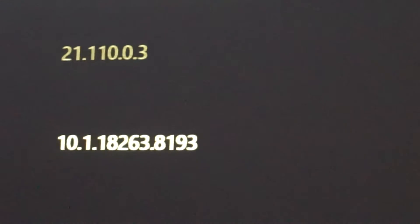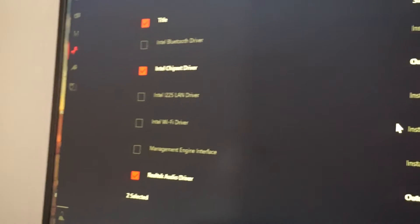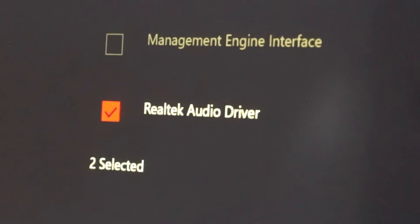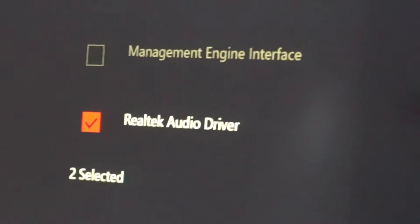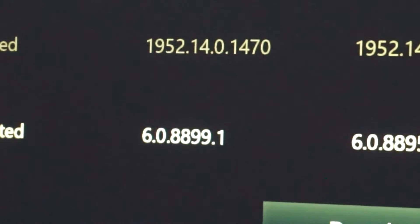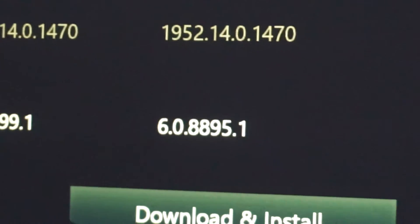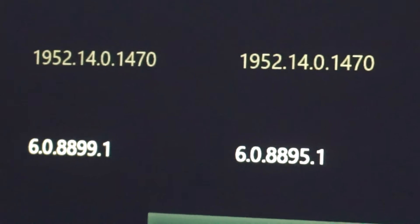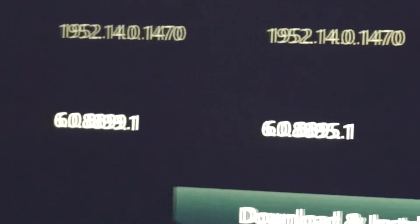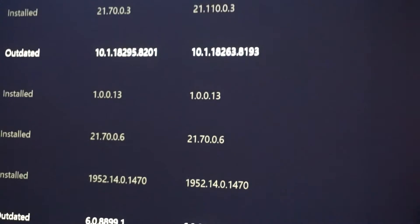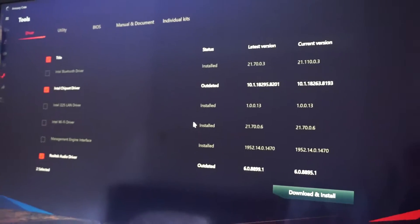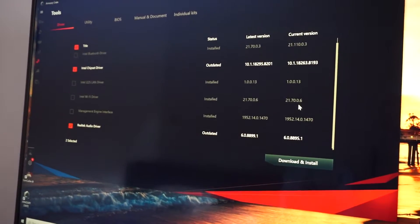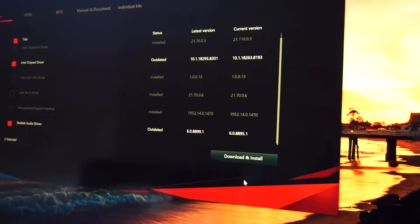The current version is 8201 and the newest one is 8193. So they are already pre-selected and also the audio driver. We see the current one and the new one from 8895 to 8899. So now we simply click download and install.